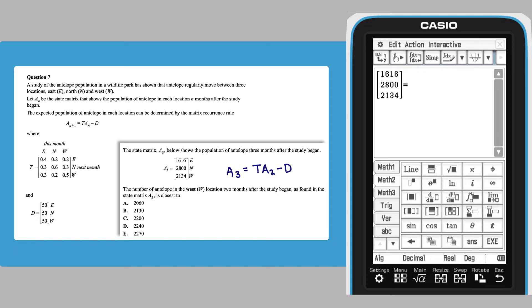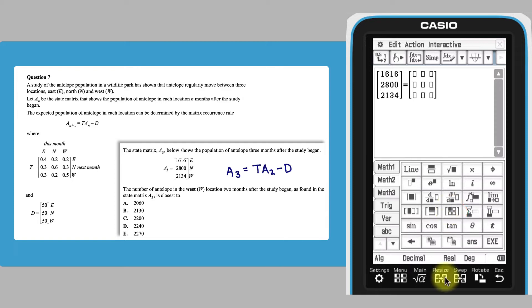To enter the right-hand side of the equation, tap the square matrix key twice to create a 3 by 3 matrix T, and then enter its elements.